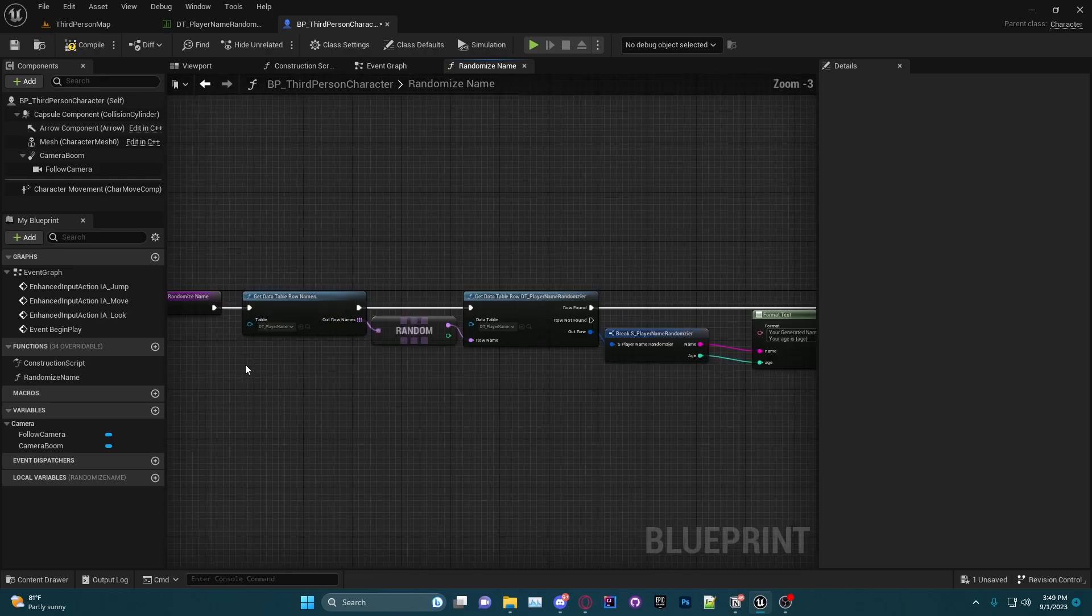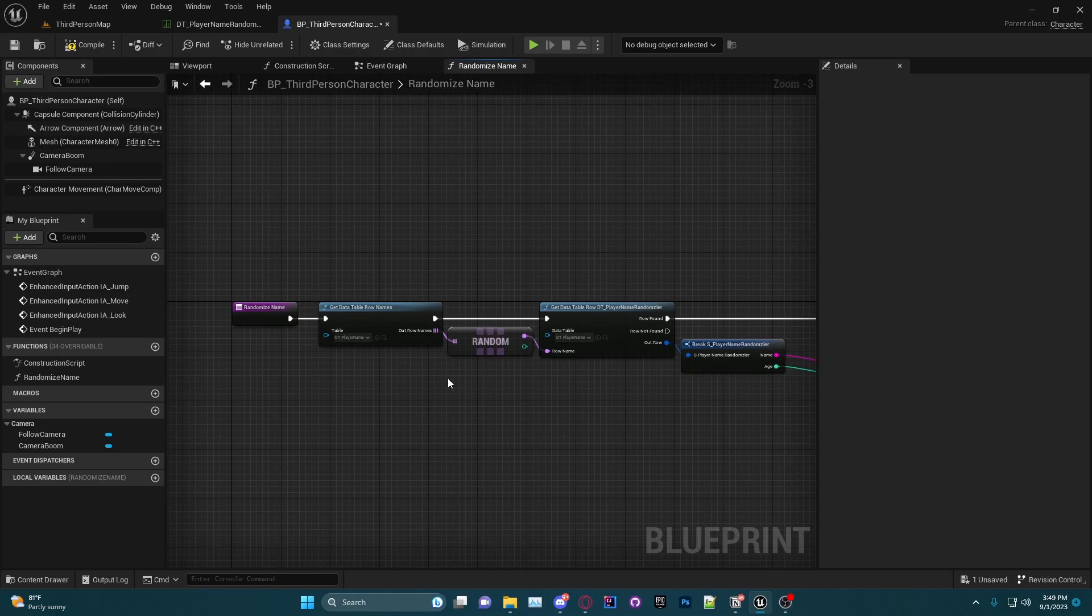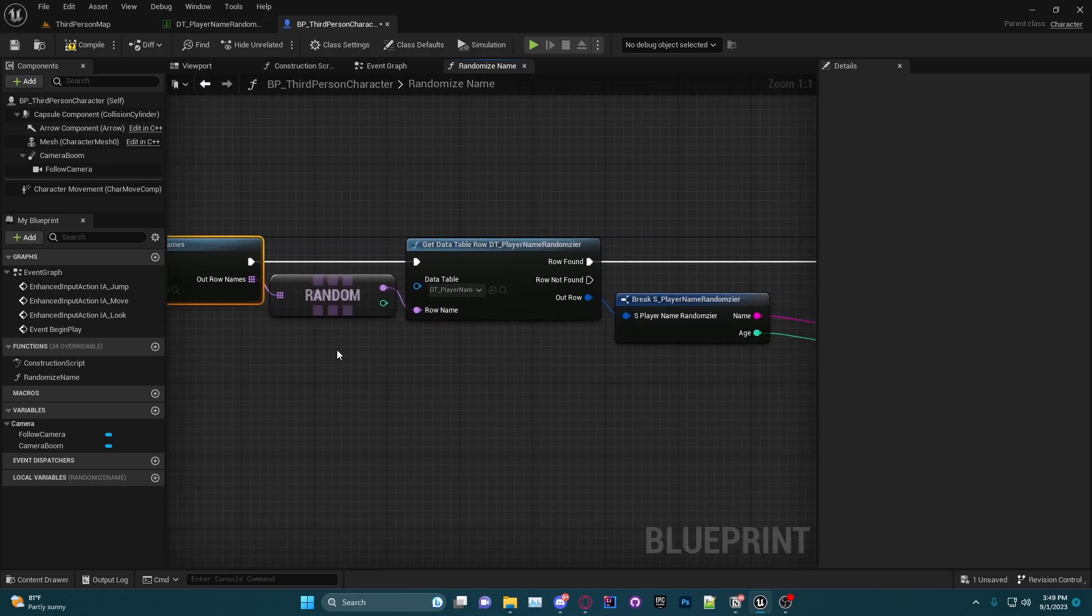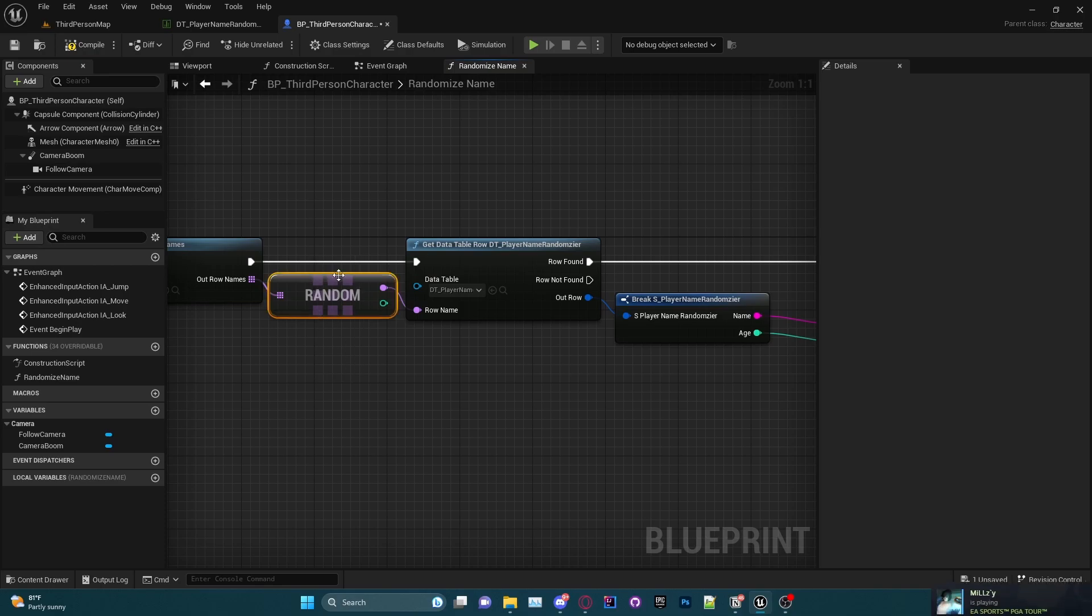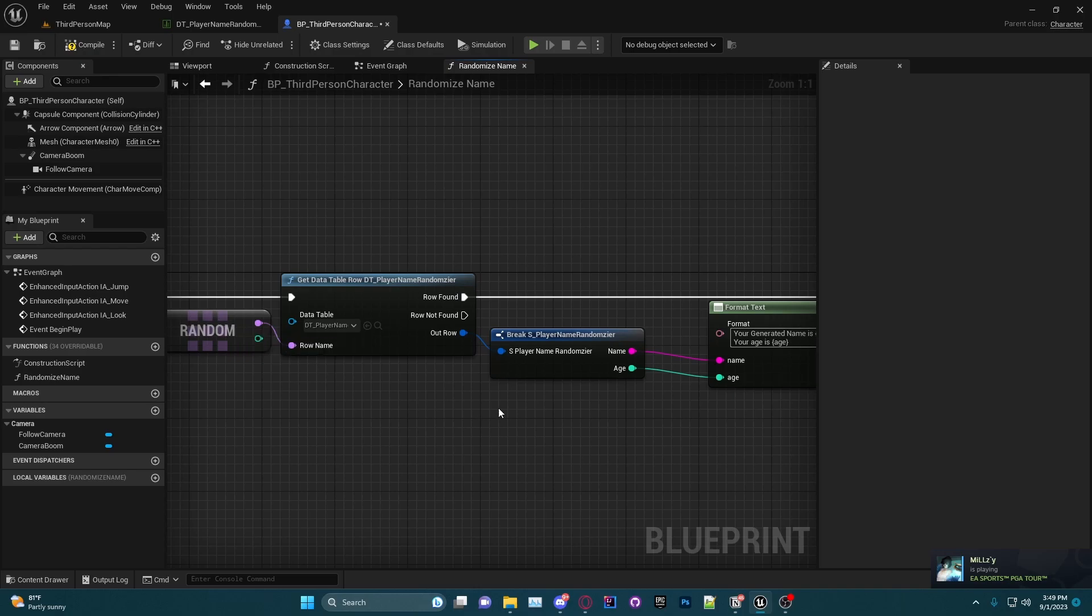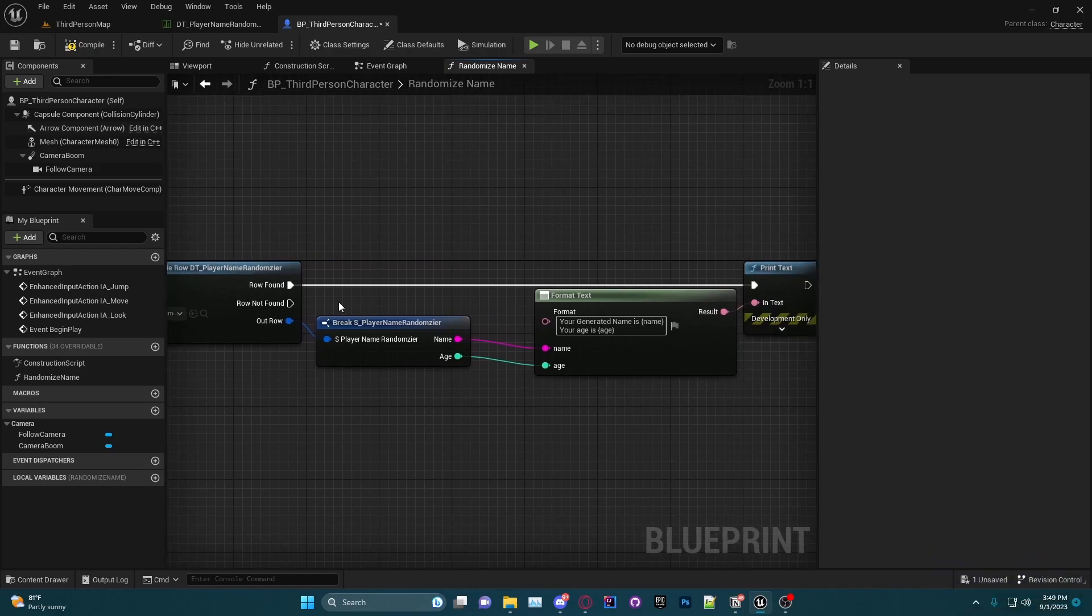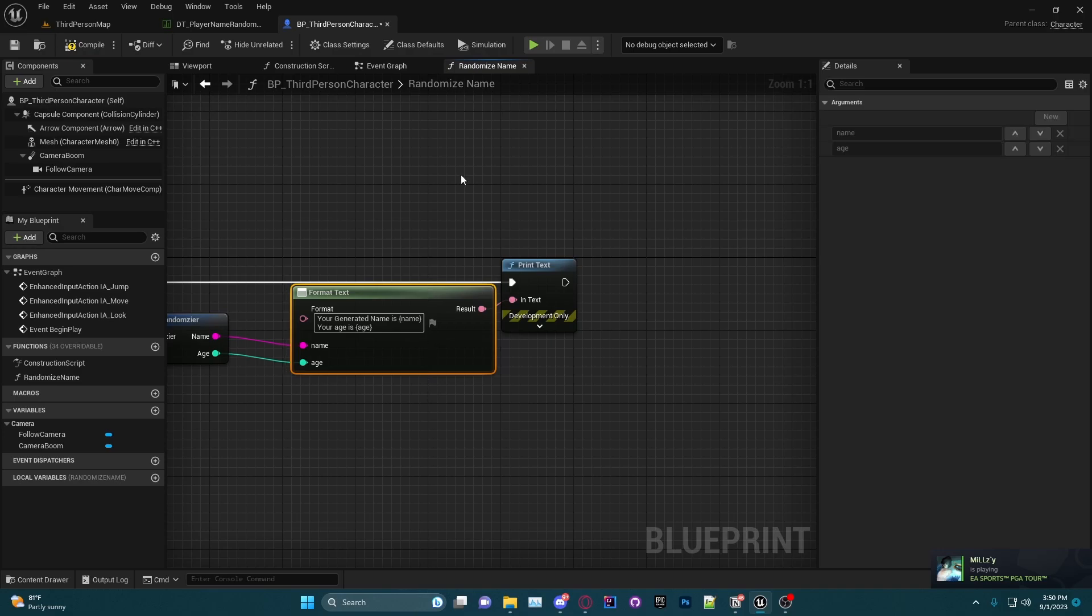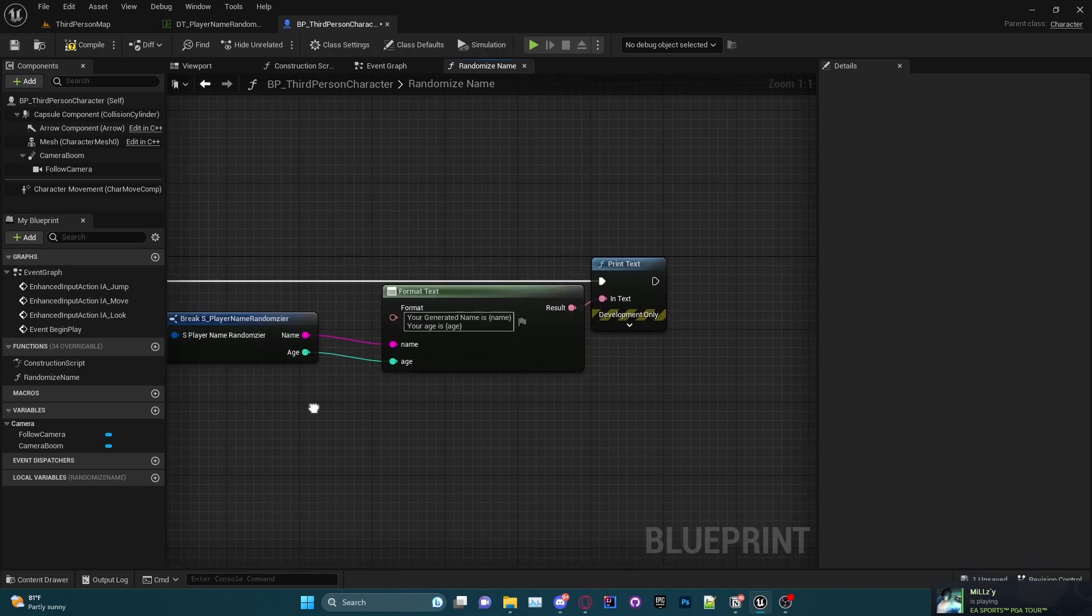So now that we have this function done right here, just to go over one more time: we are getting the rows of the data table, we are getting a random row from the data table, and then we are getting the info from that random row. We are pulling that info from the individual row itself, we are formatting it into a debug message.